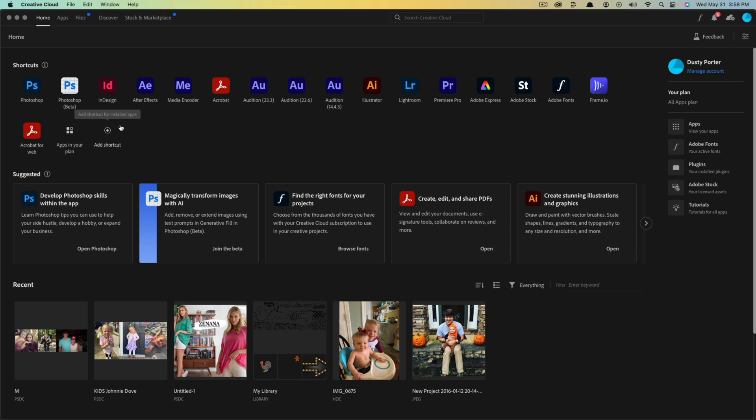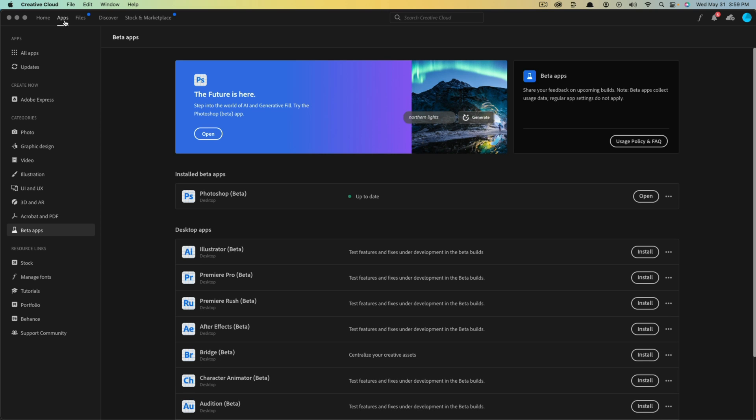But if you want to know how to access beta versions of apps, you open up your Creative Cloud app or go to adobe.com, go to apps, and then you should see something that says beta apps, or if you go to Google and type in Adobe beta apps.